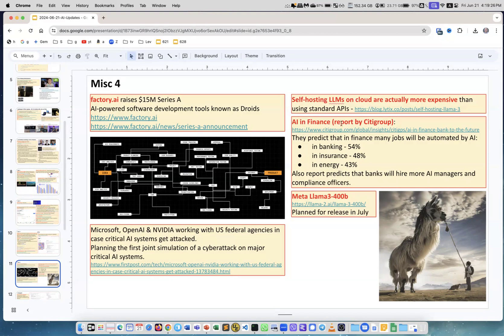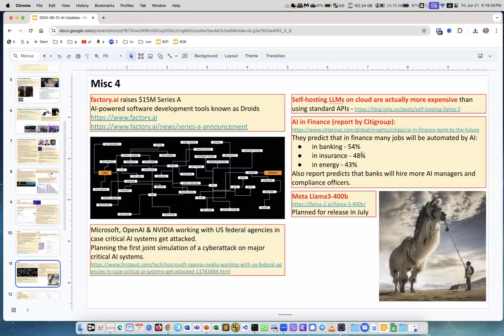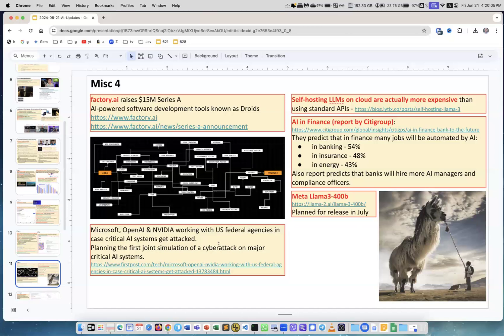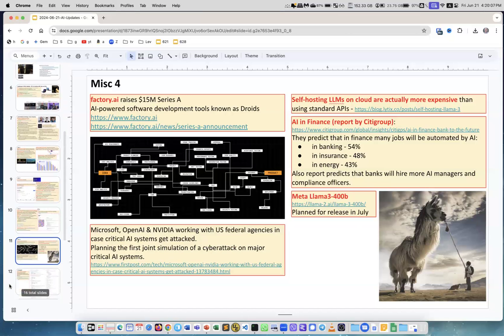AI in finance. This is very interesting report by Citigroup. What they're saying is that in banking and insurance, approximately half of all the jobs can be outsourced to AI very quickly. Also they report, this report predicts that banks will hire more AI managers and compliance officers. Well, if half of their workforce will be outsourced to AI, they will need to manage it somehow. Meta LLaMA 3 400B. This huge LLM model is still not released, but they promised to release it in July.